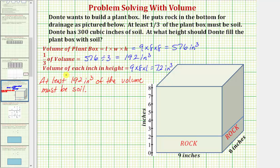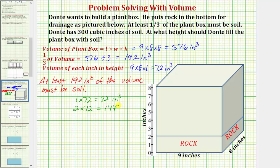We need to figure out how many inches of height — or how many seventy-two cubic inch layers — it takes to reach at least one hundred ninety-two cubic inches. If he adds one inch of soil, one times seventy-two equals seventy-two cubic inches — not at least one hundred ninety-two. If he adds two inches of soil, two times seventy-two equals one hundred forty-four cubic inches — still not at least one hundred ninety-two. So he must add more soil.